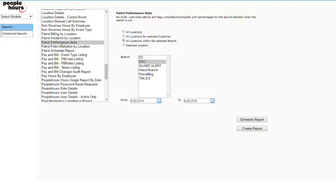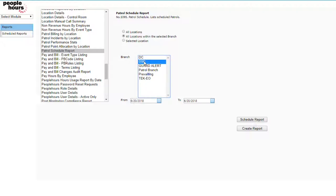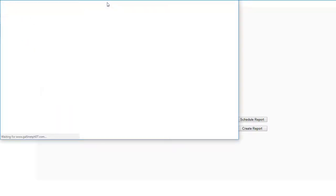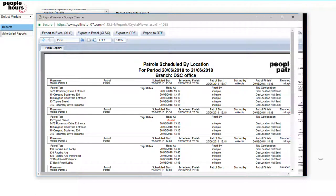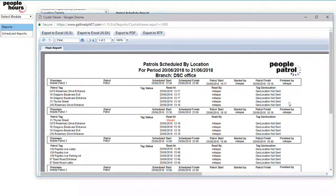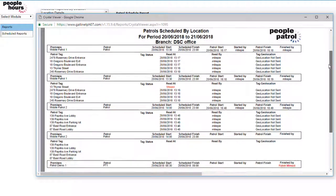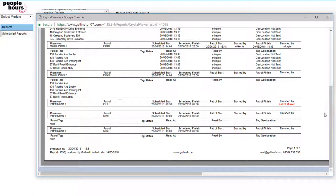The next report is the Patrol Schedule Report. This report shows all the scheduled patrols and the scanned tags in those patrols. Each read also has a time stamp showing when the read happened. Missed tags and patrols are highlighted in red.